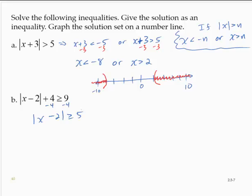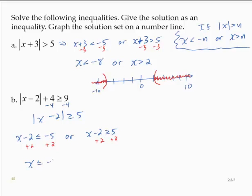Now I'm going to break this up as a compound inequality. x minus 2 is less than or equal to negative 5, or x minus 2 is greater than or equal to positive 5. Adding 2 to both sides of each inequality yields x is less than or equal to negative 3, or x is greater than or equal to 7.